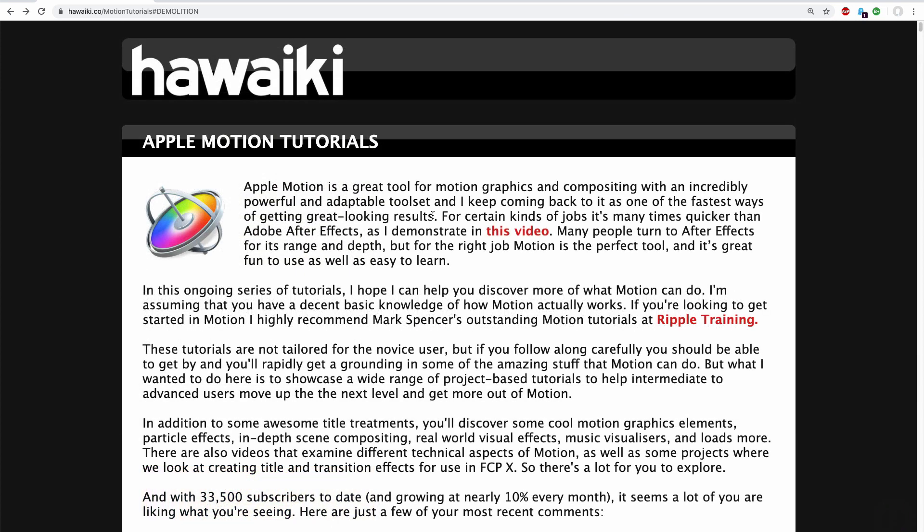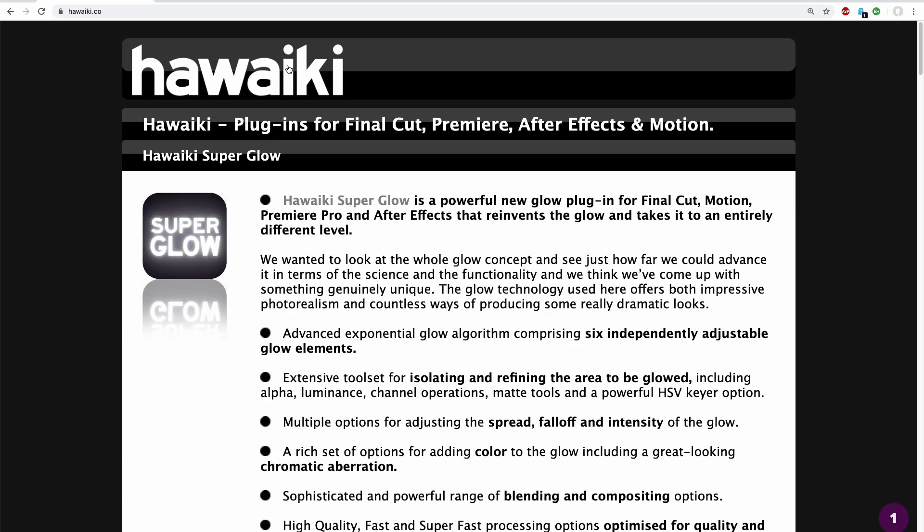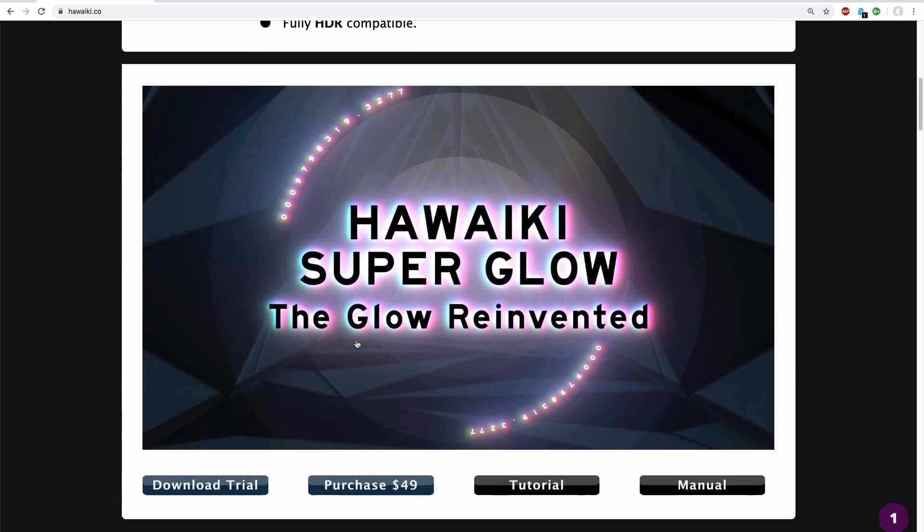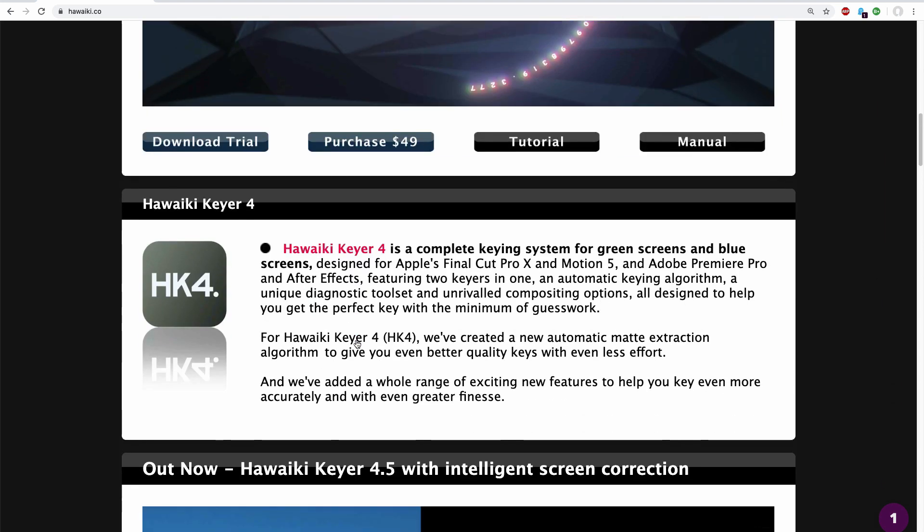Finally, if you're interested in what we're doing here at Hawaiki, please click on the banner right at the top here and that'll take you to our product page.